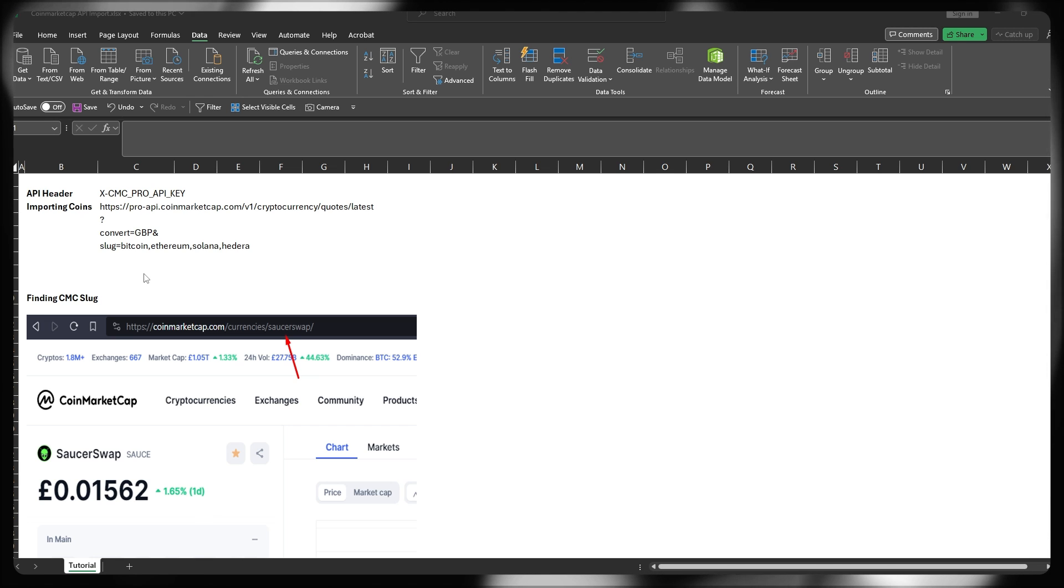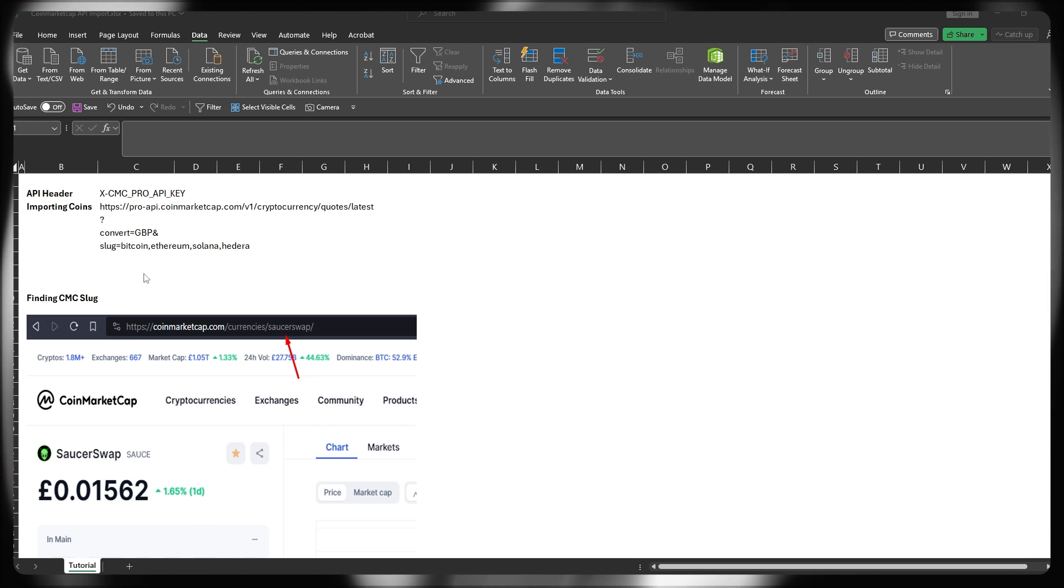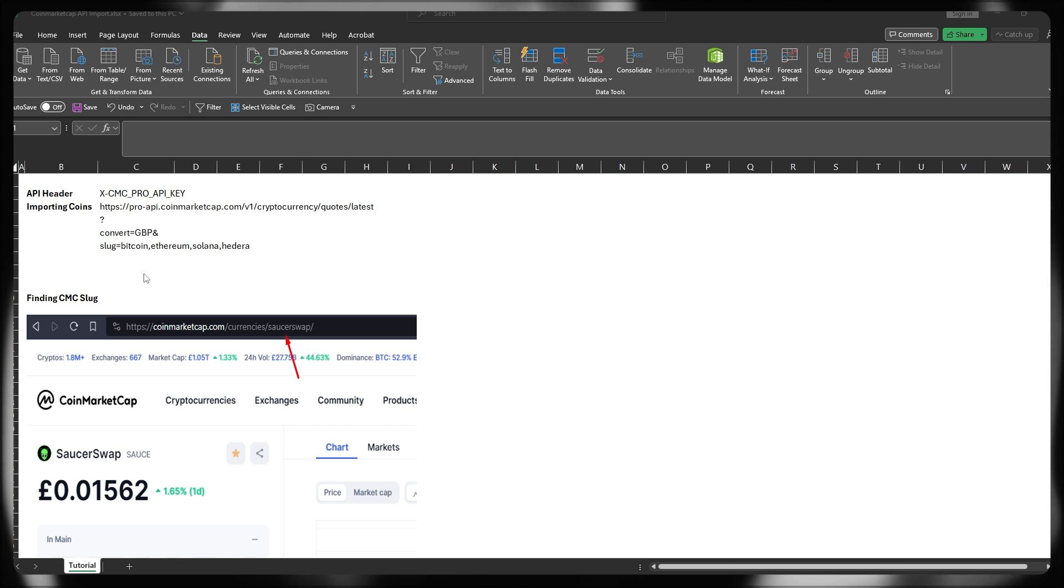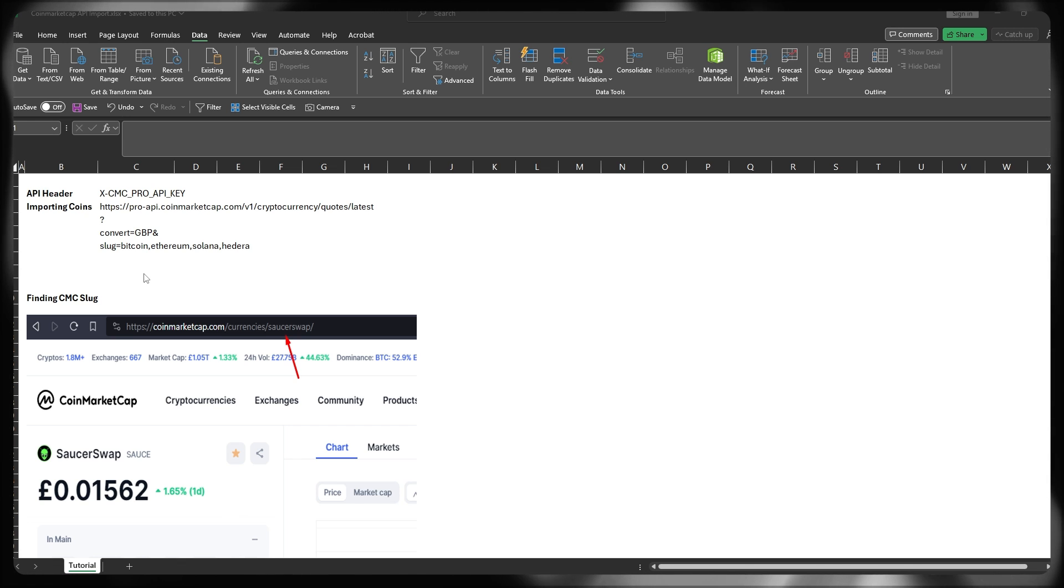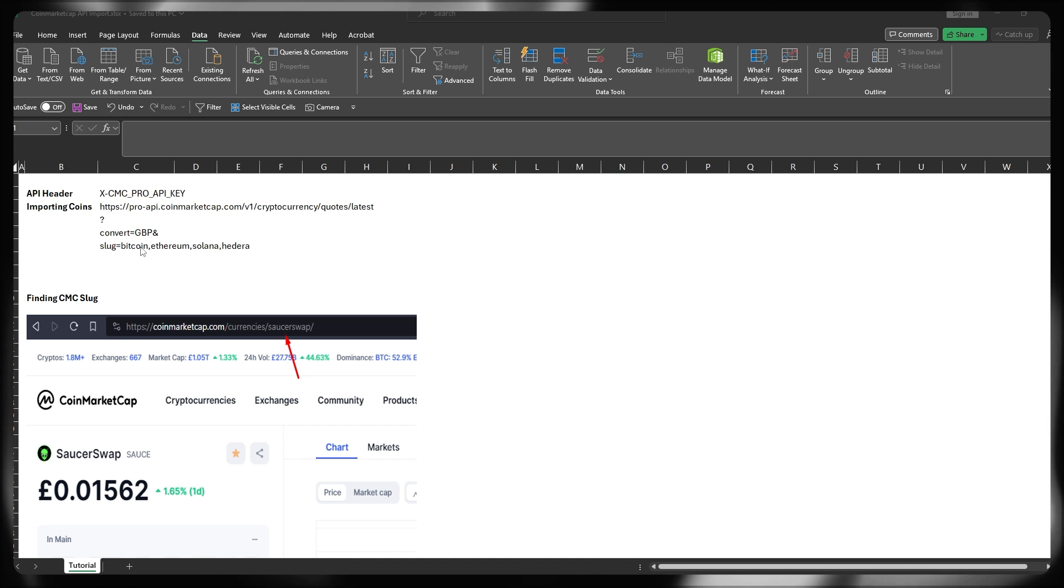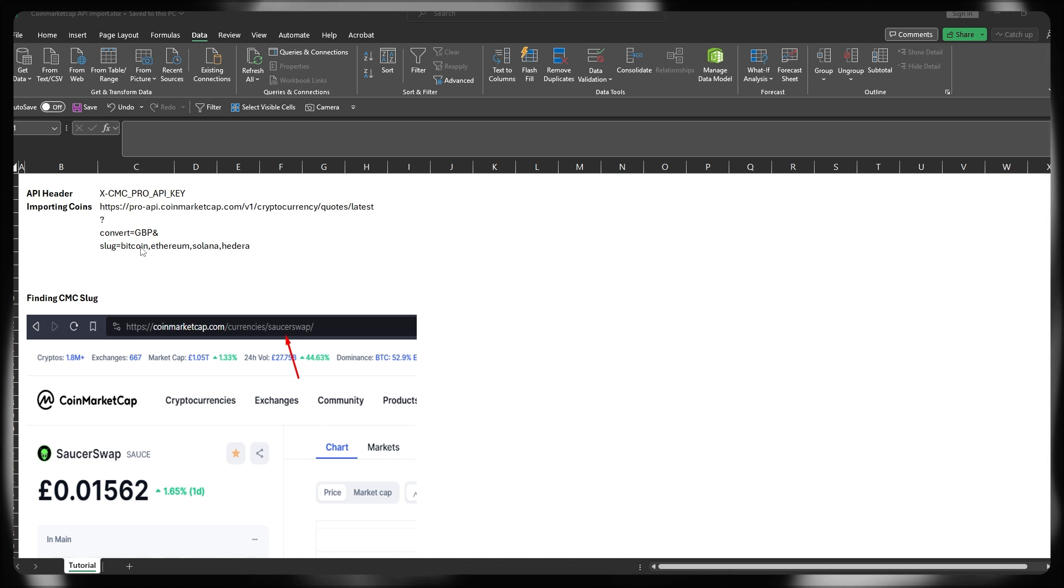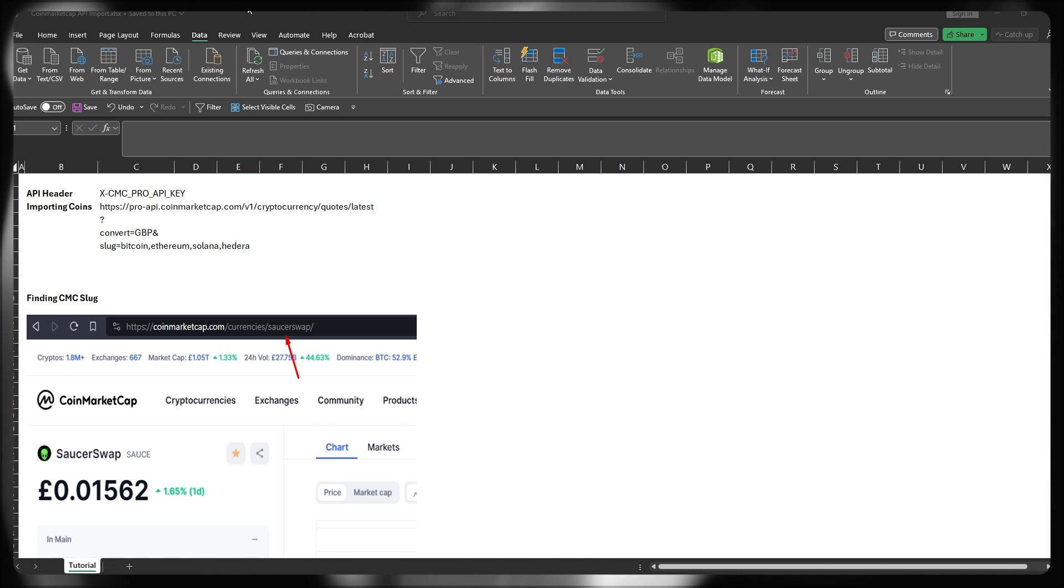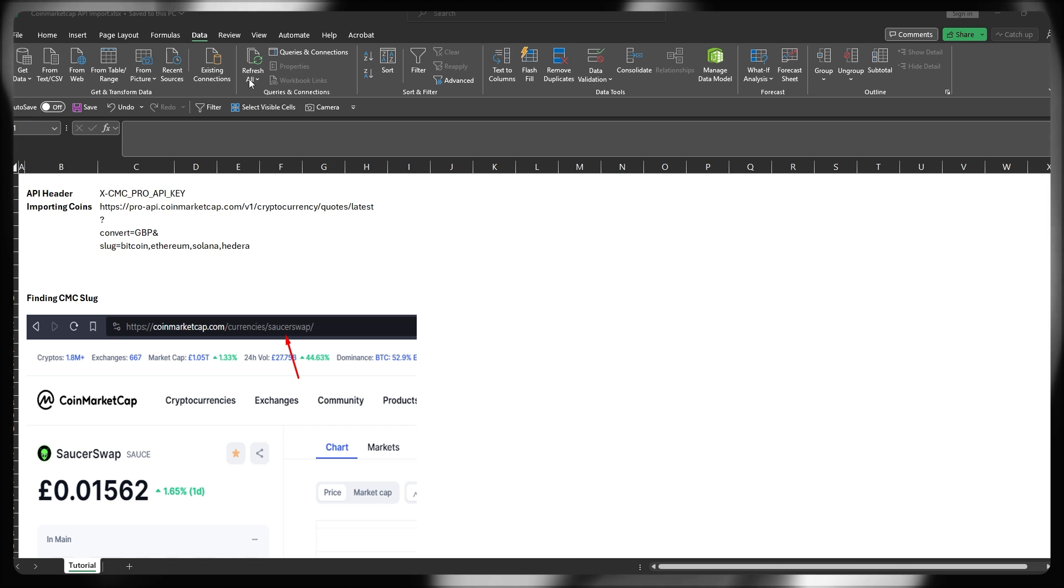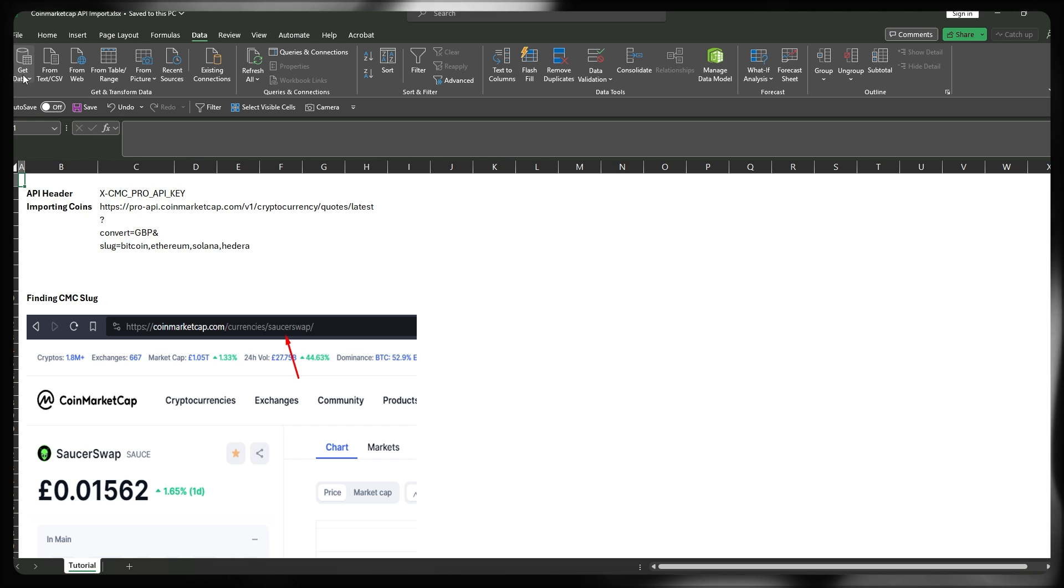How do we actually build this in order to start pulling live price data into Excel for our given slugs, tickers, or cryptocurrency projects? What you need to do is go up to the ribbon at the top of Excel in a blank workbook under the data section of that ribbon, and then click on Get Data.